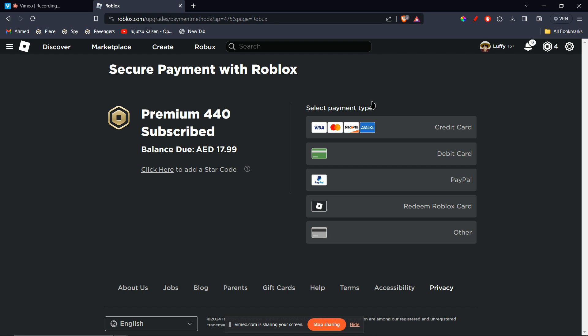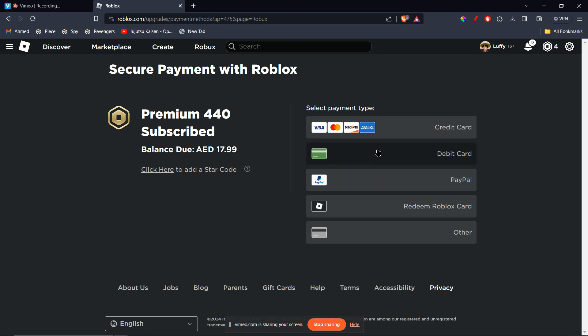So in our case, we're using a vanilla gift card, so we're going to choose the second option, debit card. So I'm going to click on it.